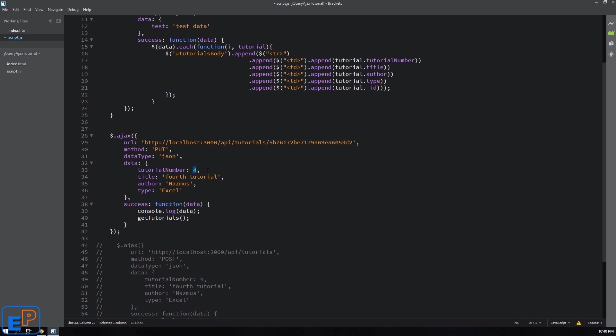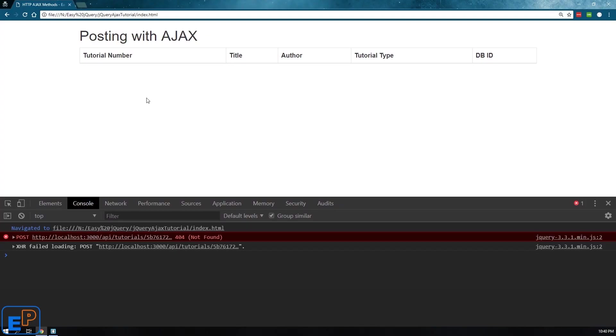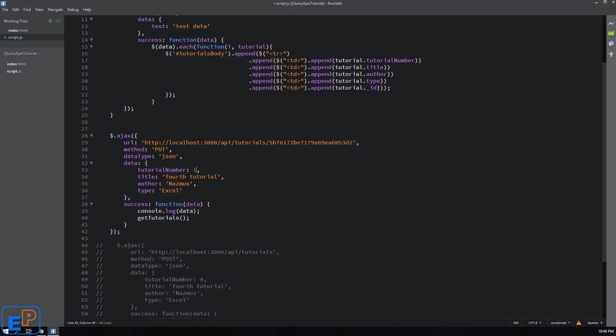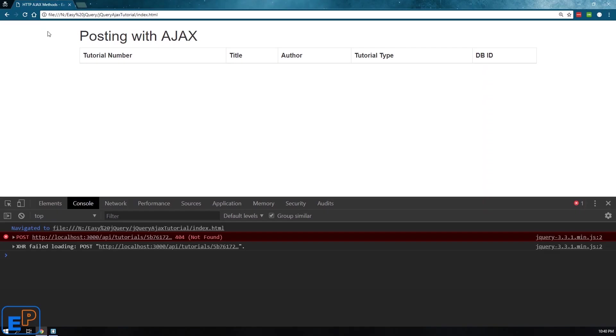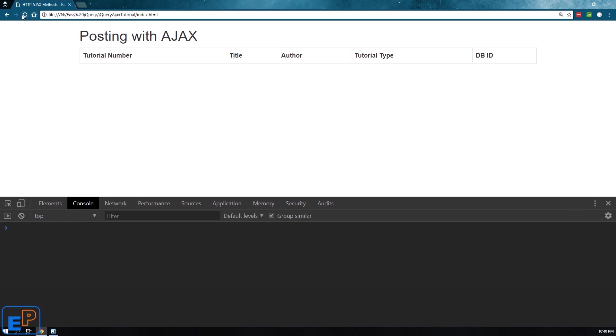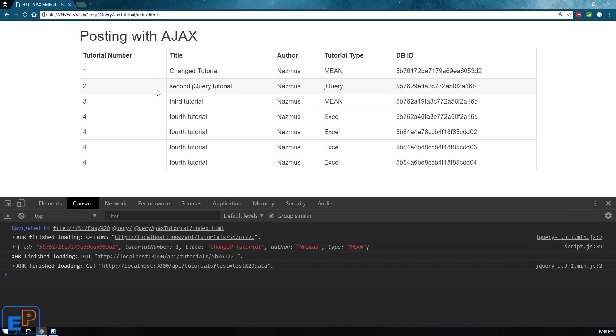So let's actually change some stuff. We'll keep the tutorial number one because it was one. We'll just change the title to changed tutorial and the type is, it used to be jQuery of Excel, let's just do mean for no reason. If I save this and I run this, refresh this, you'll see that the tutorial has changed.